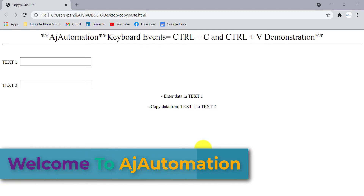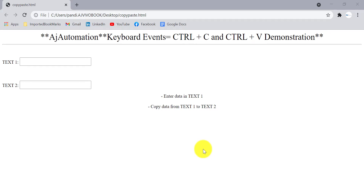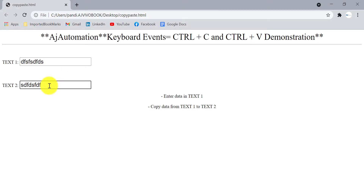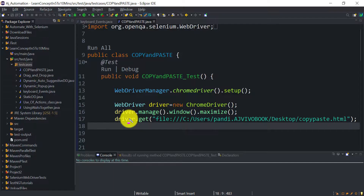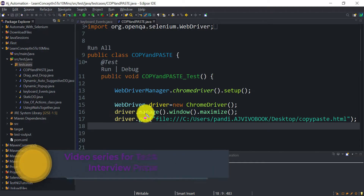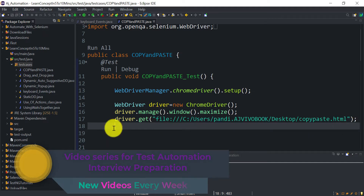Hi guys, welcome to Edge Automation. Today we are going to see how to do copy-paste in Selenium — not in an exam, but how you can do a copy-paste with the help of the Actions class. We will enter some text in a text box, then copy and paste it into a second text box. A similar case is cutting the text from text box one and pasting it into text box two.